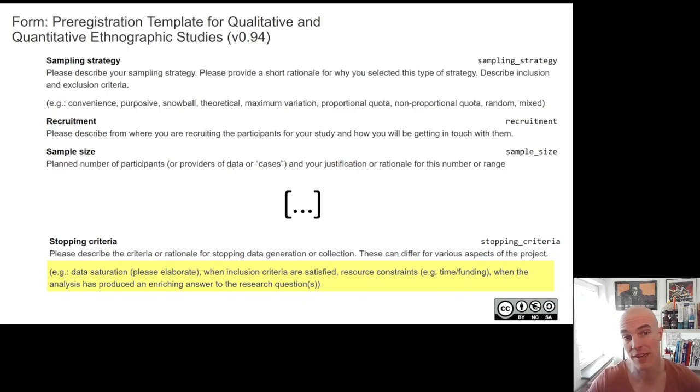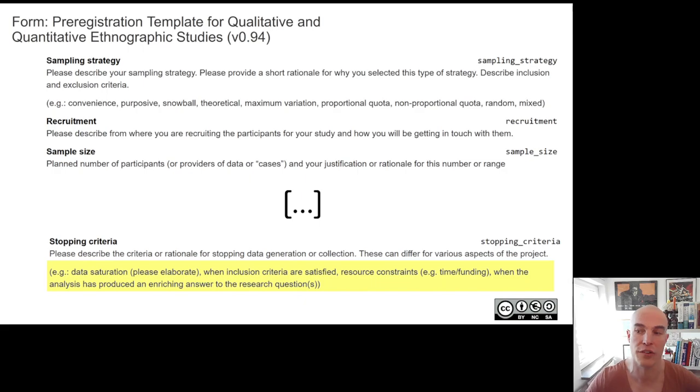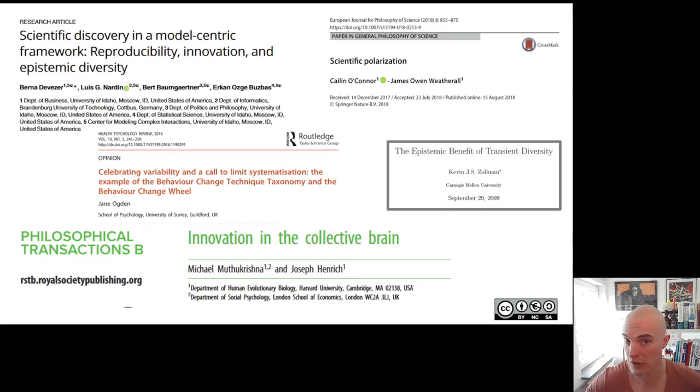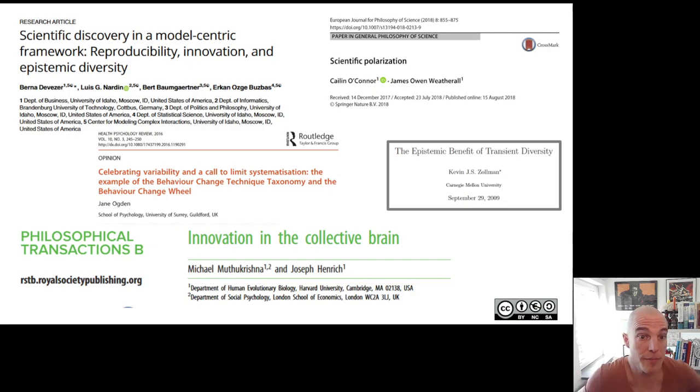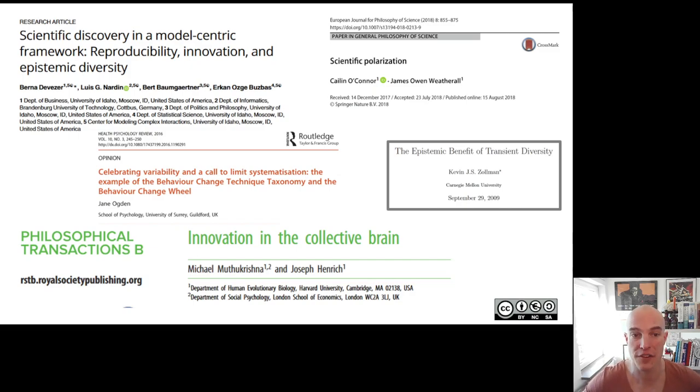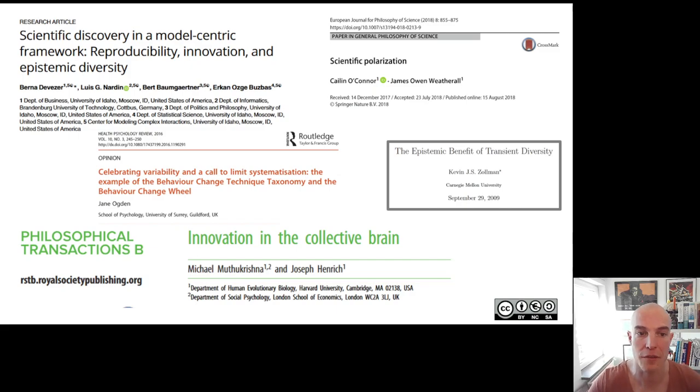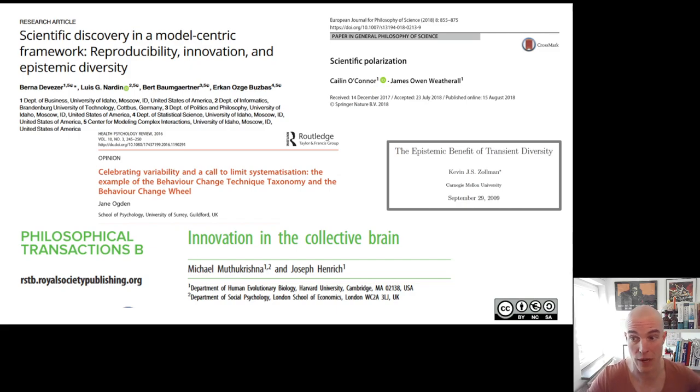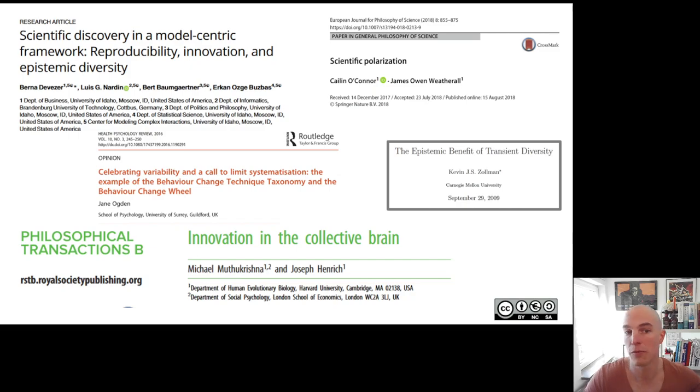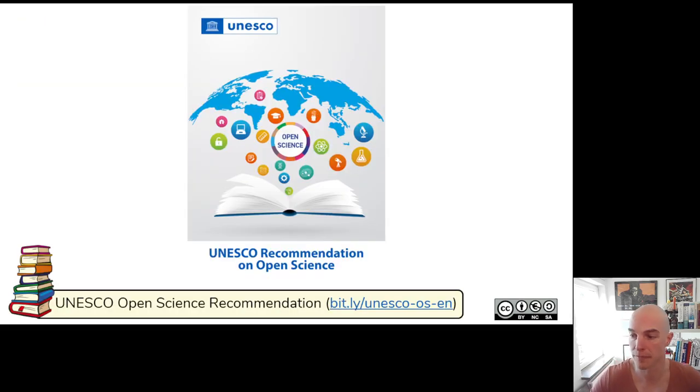This means that it can make quite a difference which form you use as a researcher. We know that actually this diversity in ontological, epistemological, and methodological approaches is actually beneficial. Science approaches or proceeds, progresses faster if there is more heterogeneity in how people study things, because there is no one single correct way. From this perspective, of course, it becomes a bit problematic that there are only a few forms available.